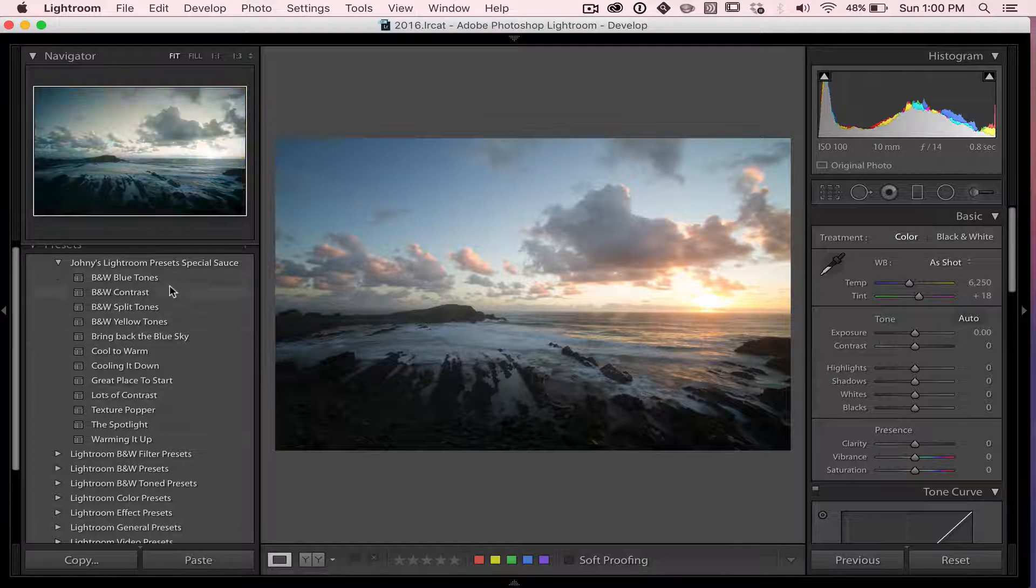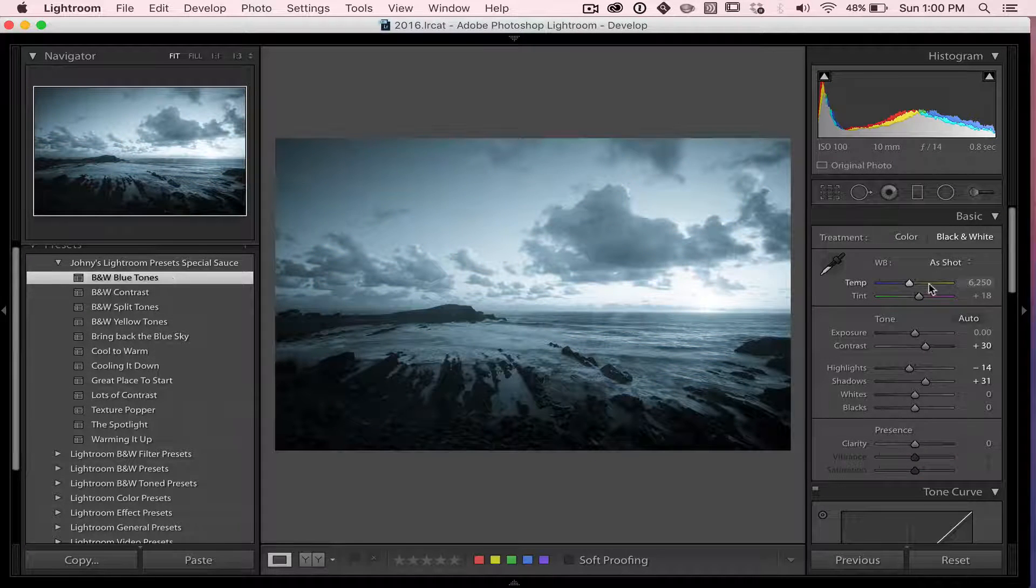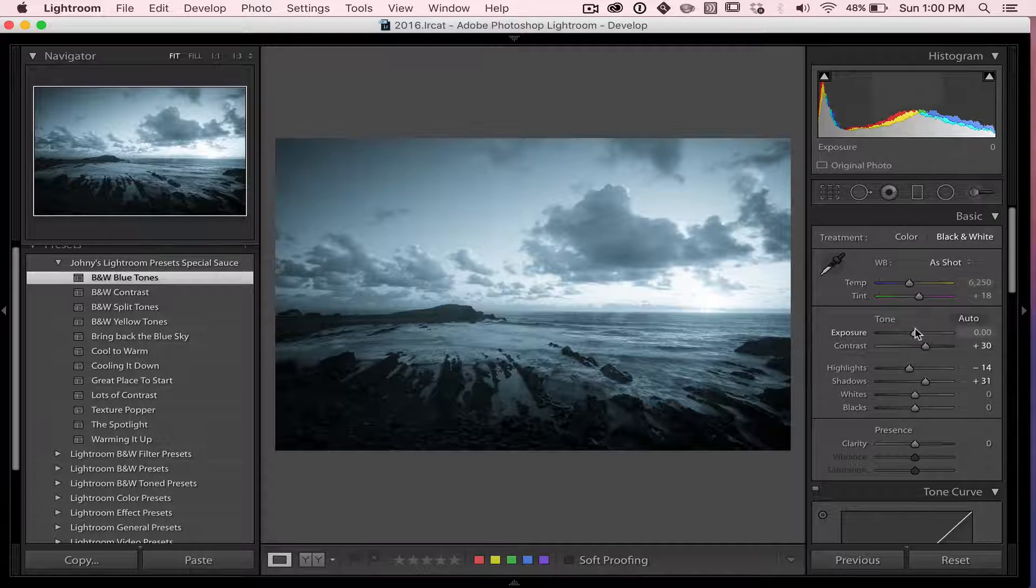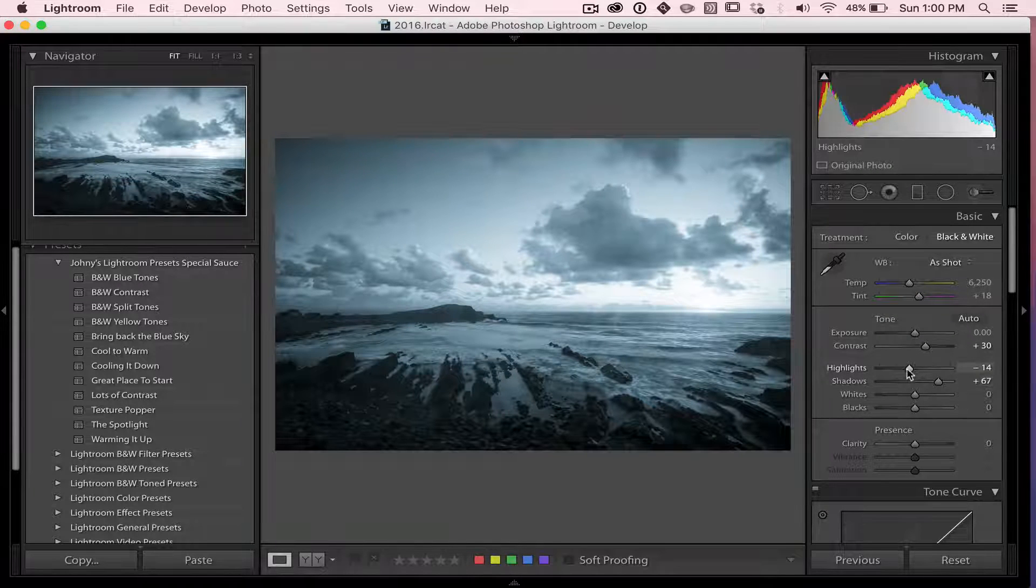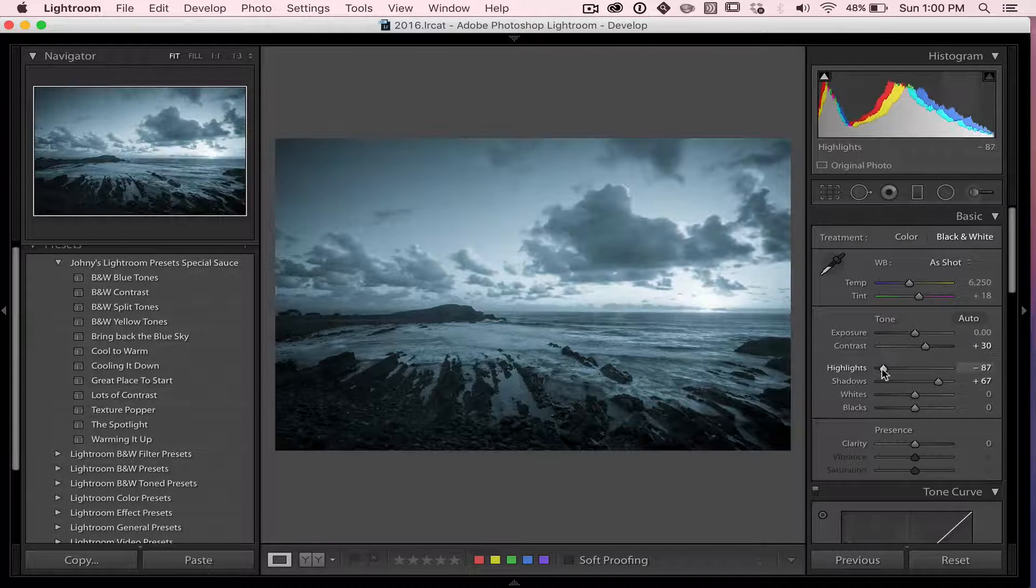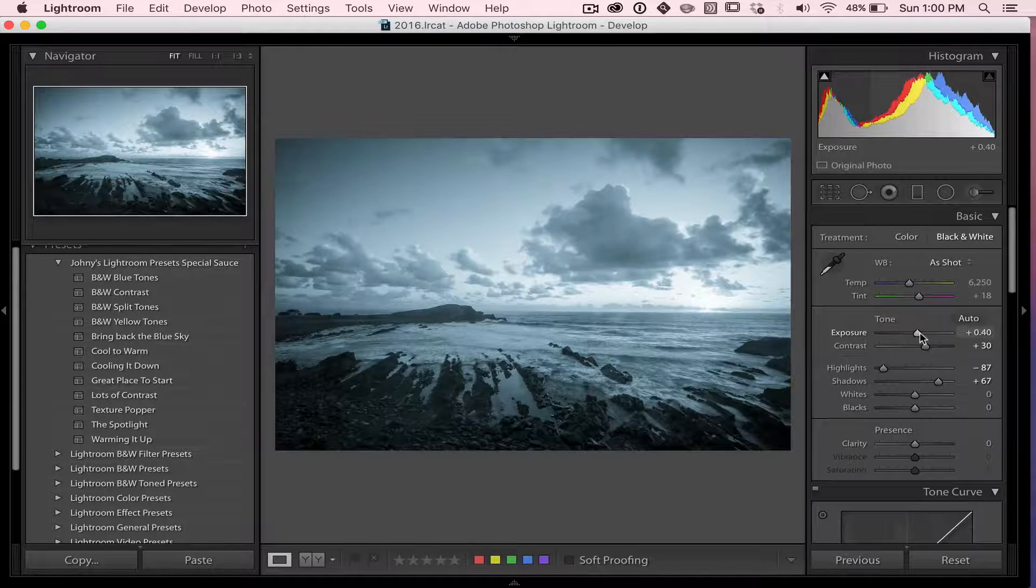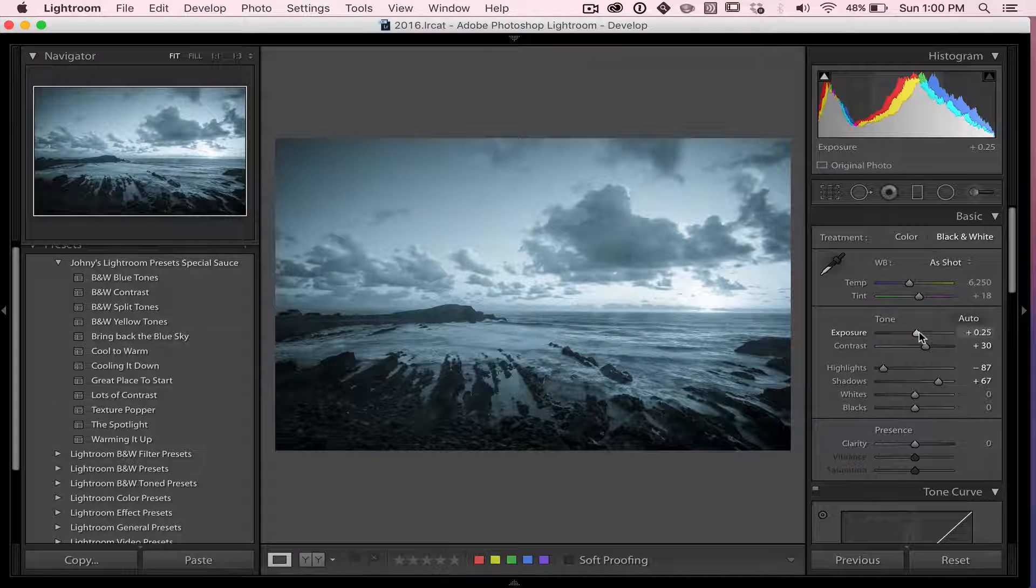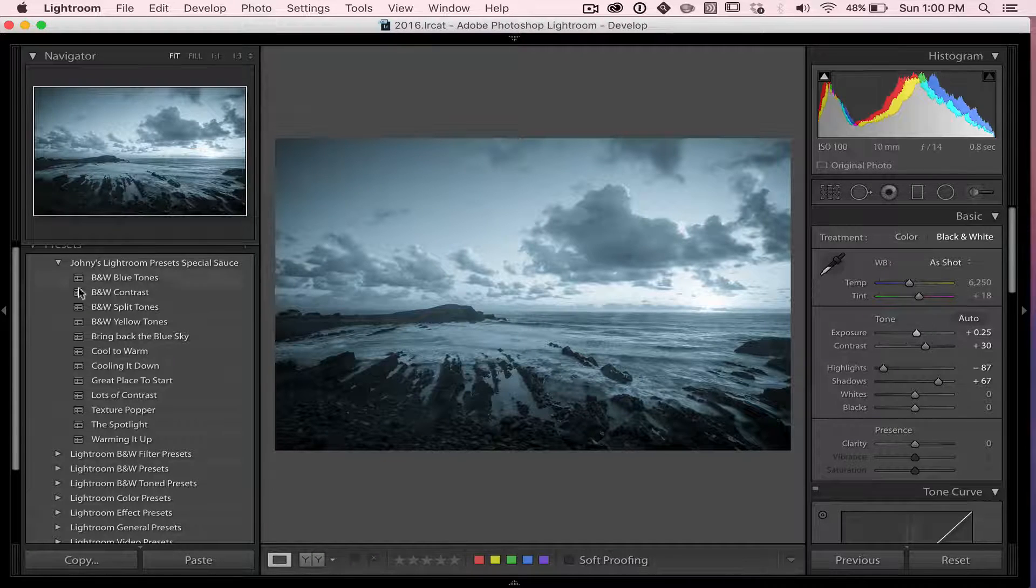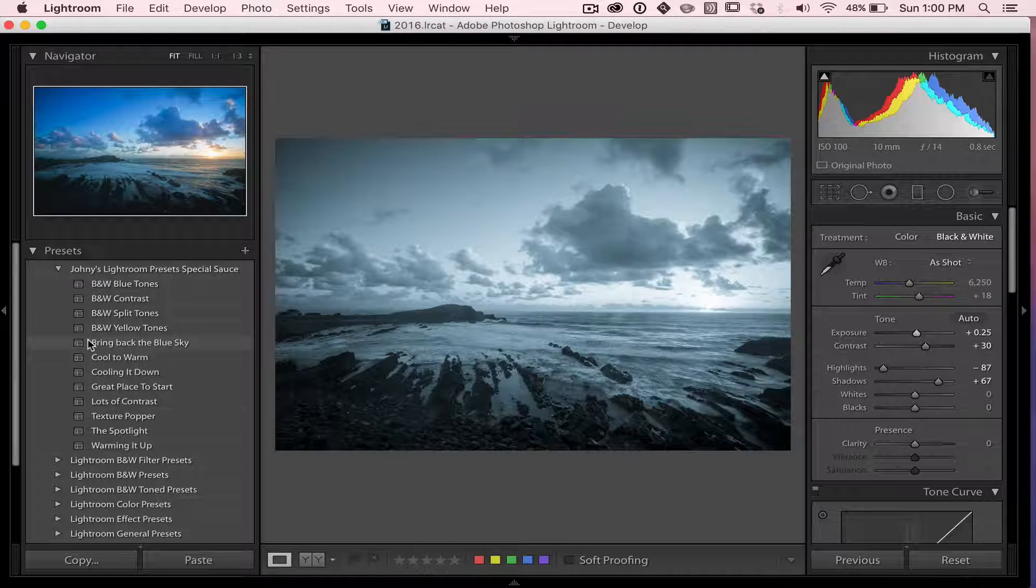So say I wanted to use this blue tone here. I thought to myself, I want to open up those shadows and I want to close down the highlights and maybe I'll bump the exposure just a touch on this one. Now, say I wanted to create this as a new preset and I wanted to call it lighter blue or something like that.